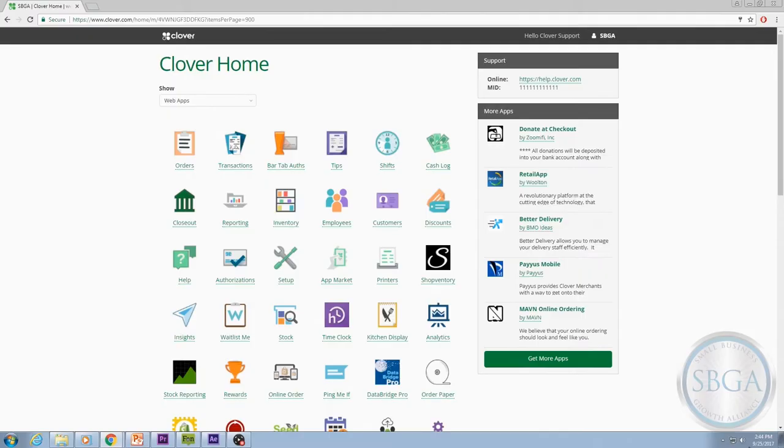But in order to have your stock count tracked automatically by the system, you need to follow a few simple steps. First, log into the web dashboard at Clover.com and select the inventory app.